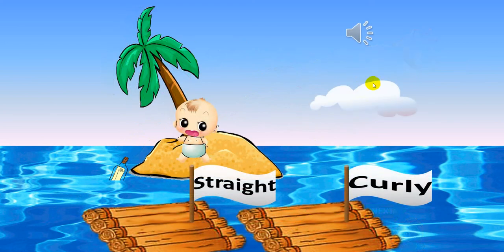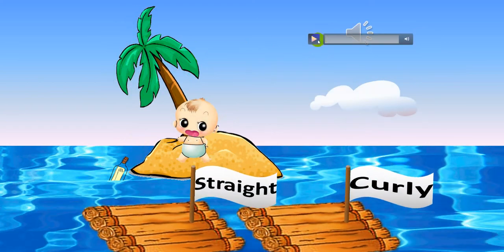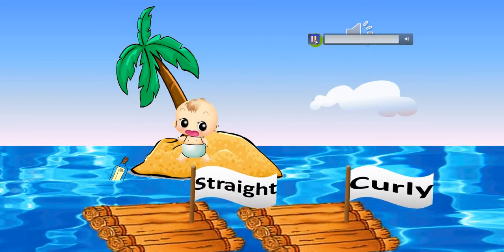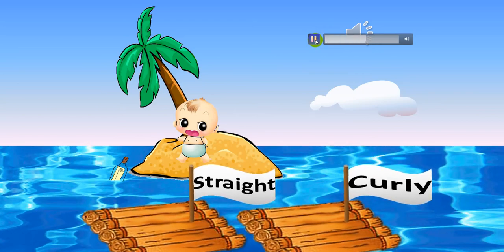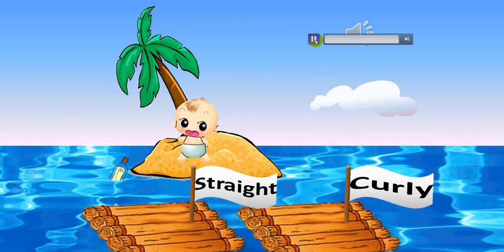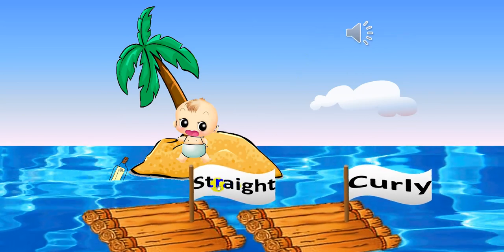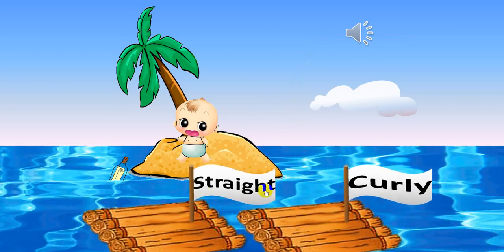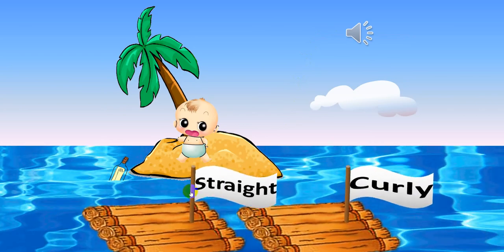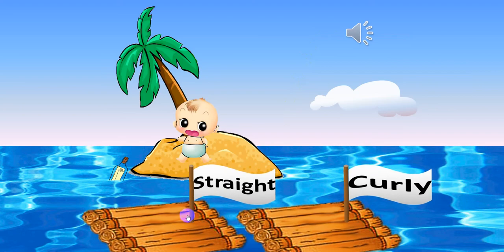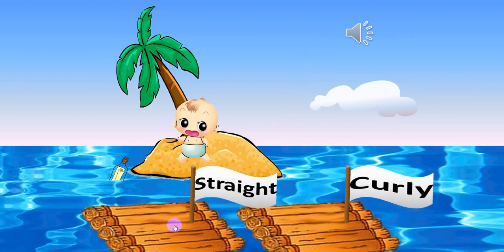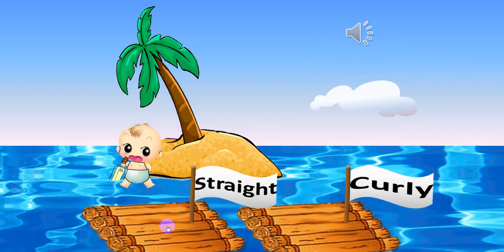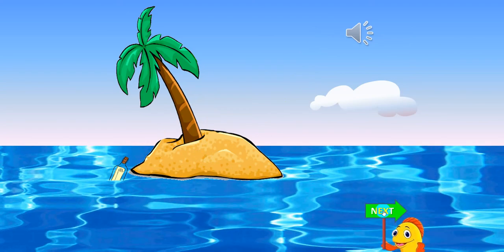Next one. Listen — straight. Which word is straight? Can you tell me? Straight. This one. Good job! Let's do it. Oh yeah!